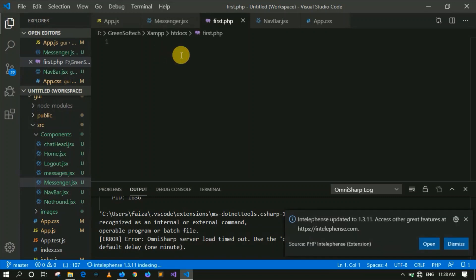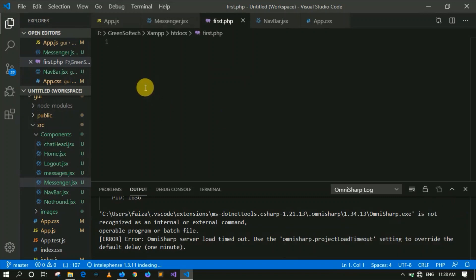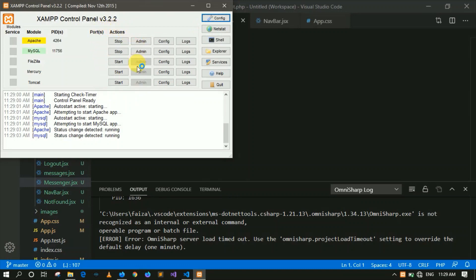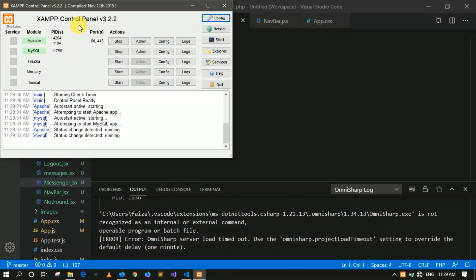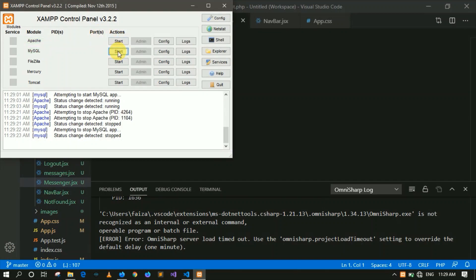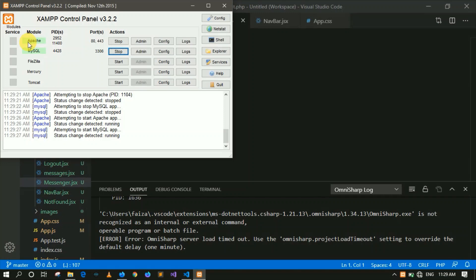Now we have to run it on the server. First, open the XAMPP control panel. By default it may already be running — I have already discussed that we go to config and check the auto-start setting. When you open XAMPP, the server will start. If it hasn't started, click Start. PHP code runs in the Apache module.